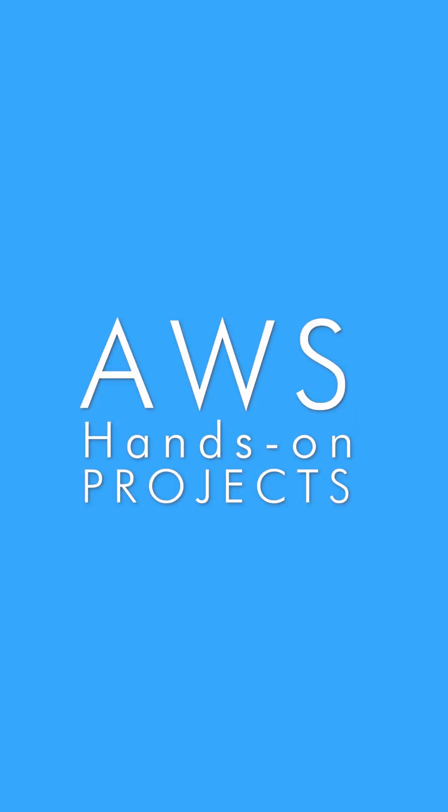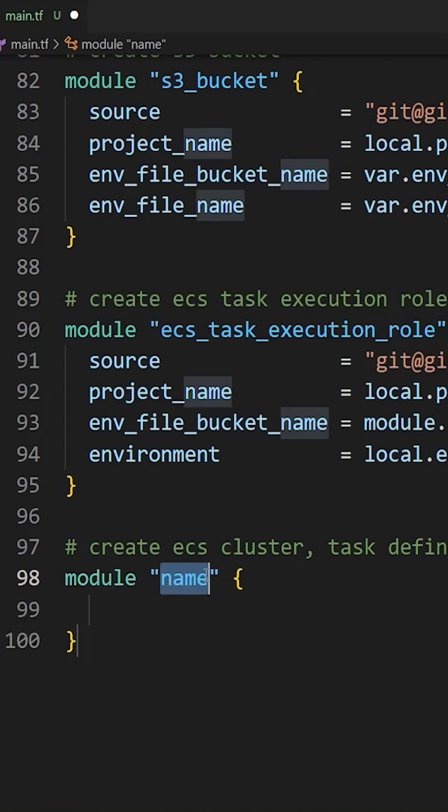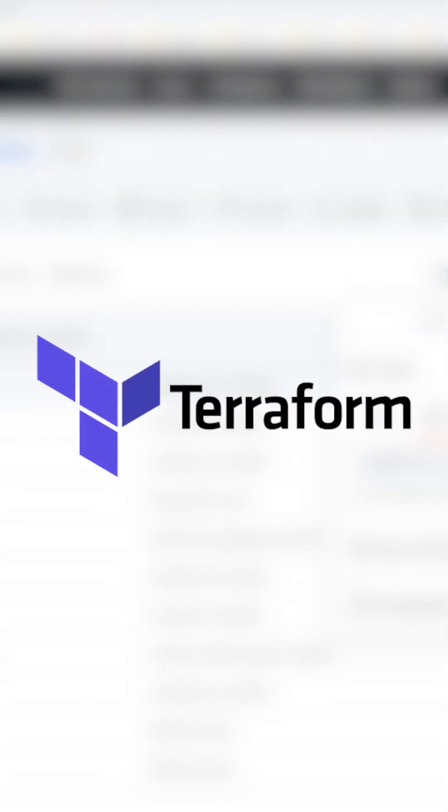Hello, and welcome to another cloud and DevOps project. In this project, you will learn how to deploy infrastructure in the cloud using Terraform modules.